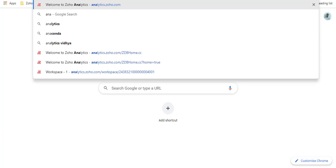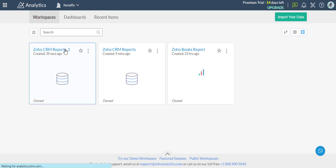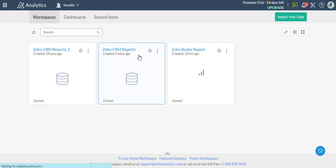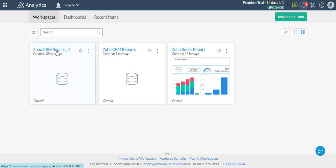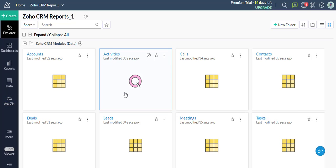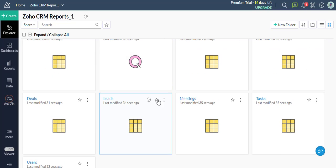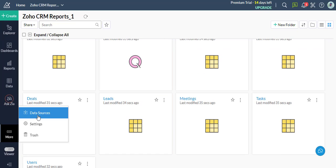Now I will go to the Zoho Analytics workspace. Now I will add data sources. Go to the More option in the bottom left menu bar, then select Data Sources.